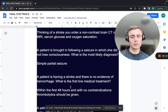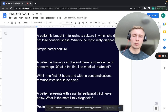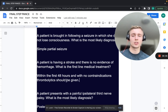A patient is having a stroke and there is no evidence of hemorrhage. What is the first-line medical management? Within the first 48 hours and with no contraindications, give thrombolytics — thrombolysis — after ruling out hemorrhage with a non-contrast CT first.